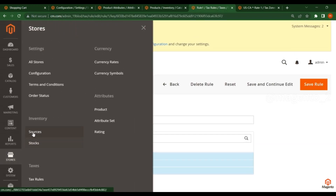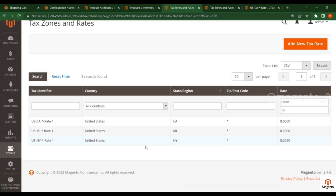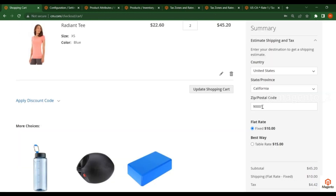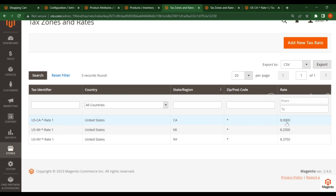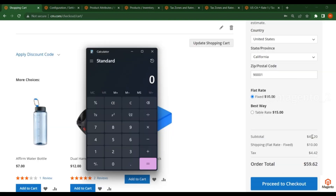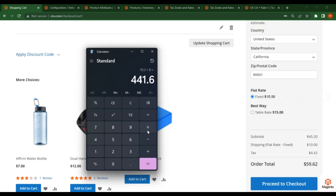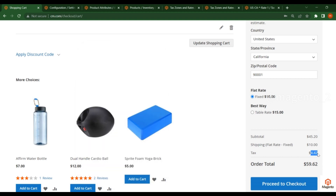Go to Store, click on Tax Zones. In Tax Zones and Rates you will find the country and state which I have selected in the shopping cart. The rate I have added here is 8%. Now calculate: 45.20 plus 10 (the shipping value), then multiply by the tax rate 8% divided by 100. The tax comes to 4.416, which rounds to 4.42. This is how you calculate the tax.